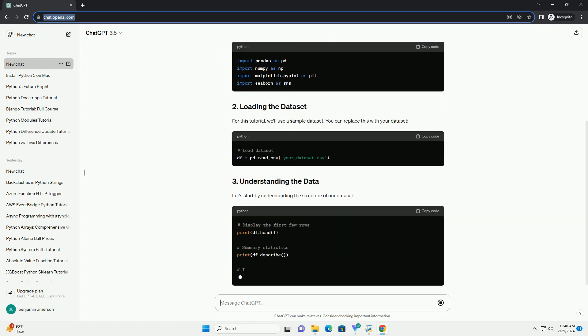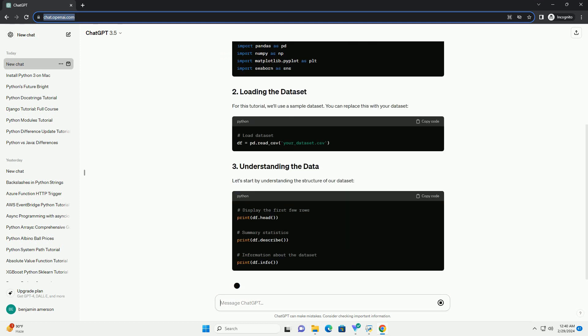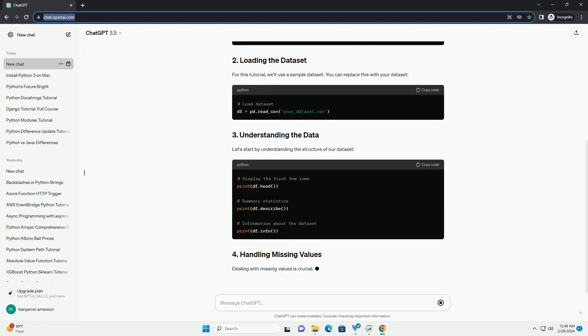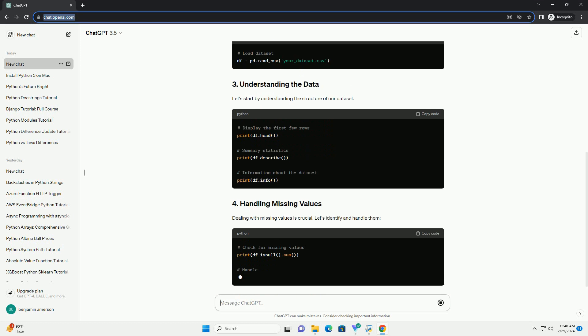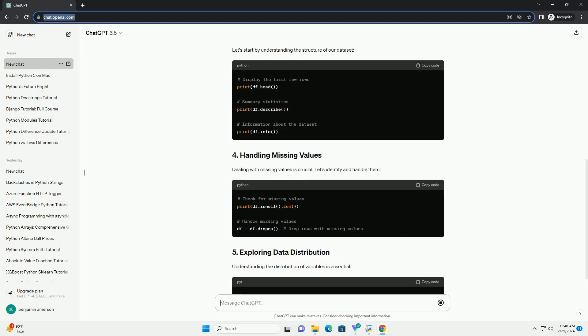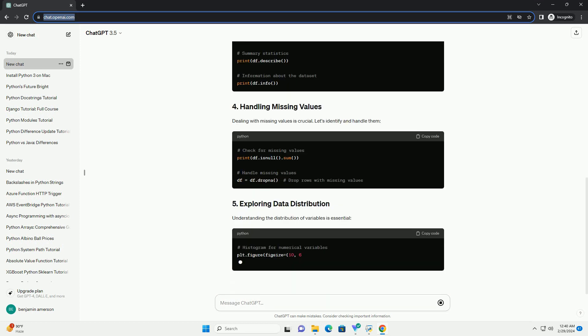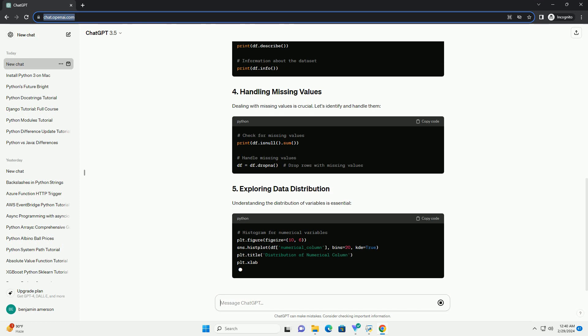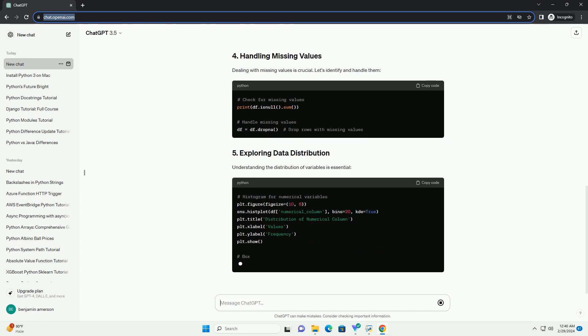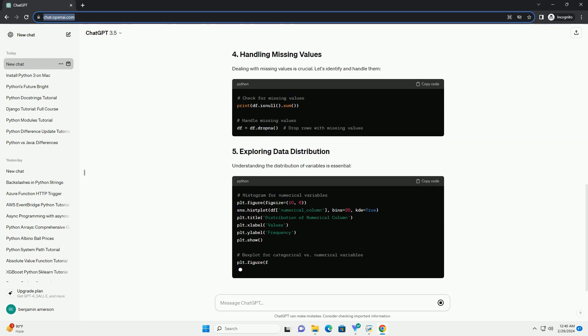Before we start our analysis, let's import the libraries we'll be using. For this tutorial, we'll use a sample dataset. You can replace this with your dataset.